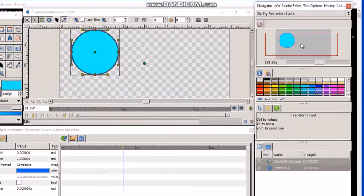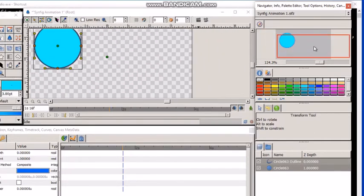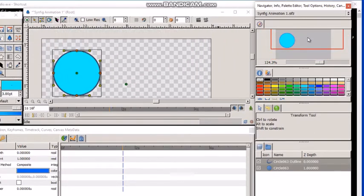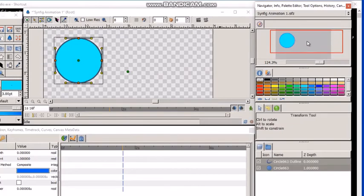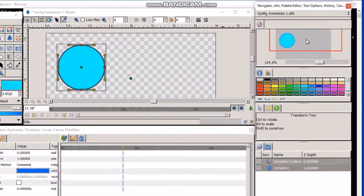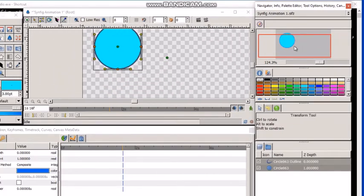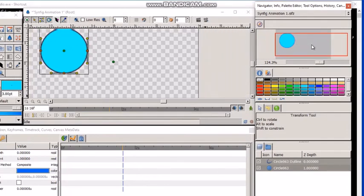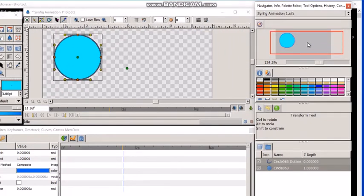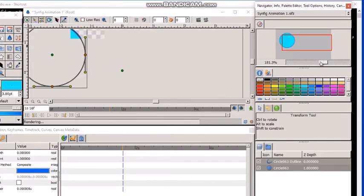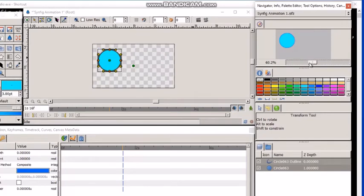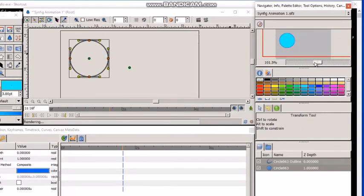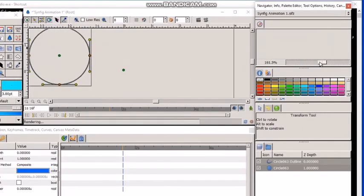Here we have a navigator that allows us to navigate the canvas. We can also move the focus around like this. The navigator also shows a thumbnail image of the currently selected canvas. We can also zoom in and zoom out.